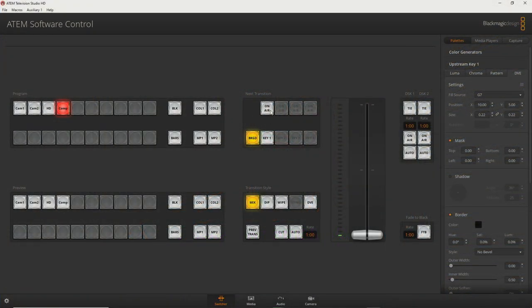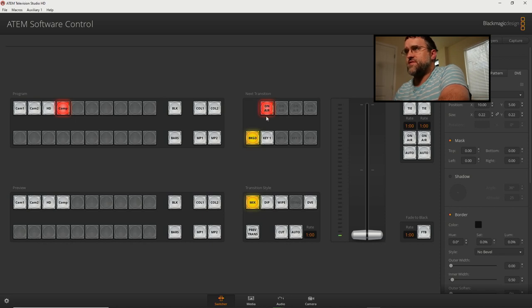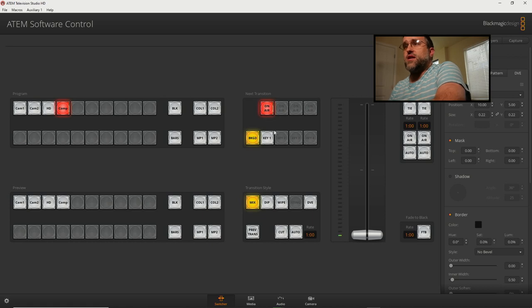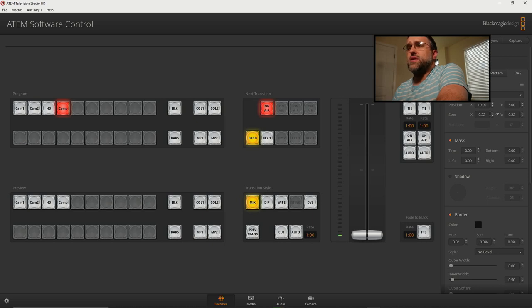And I'm just gonna put myself on air there. There's a nice little picture in picture from the camera right down there. And I'm just going to show you guys a couple of things here that this can do dealing with the picture-in-picture technology.